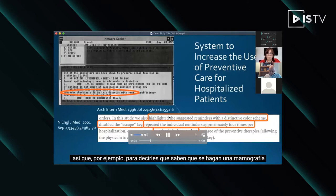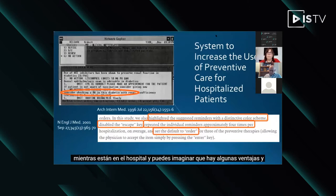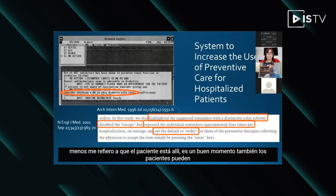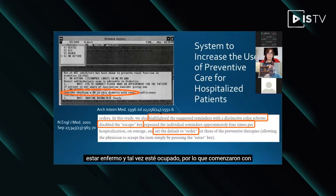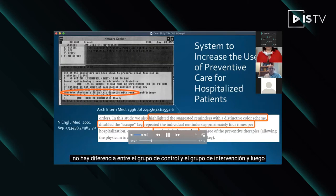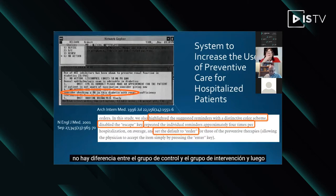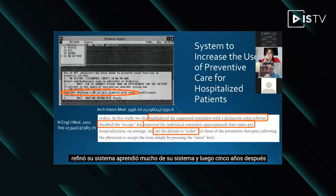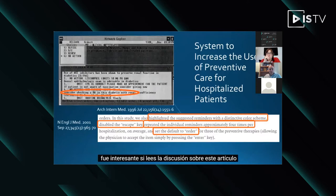An electronic health record-based alerting system was used to increase the use of preventive care reminders for hospitalized patients — for example, to tell them to get a mammogram while they're in the hospital. The patient's right there, which is a good time, but also the patient may be sick and it may be busy. They started off with these alerts, put them into the system, and ran a randomized controlled trial. When they were done, there was really no difference between the control group and the intervention. Then they refined their system and learned a lot.